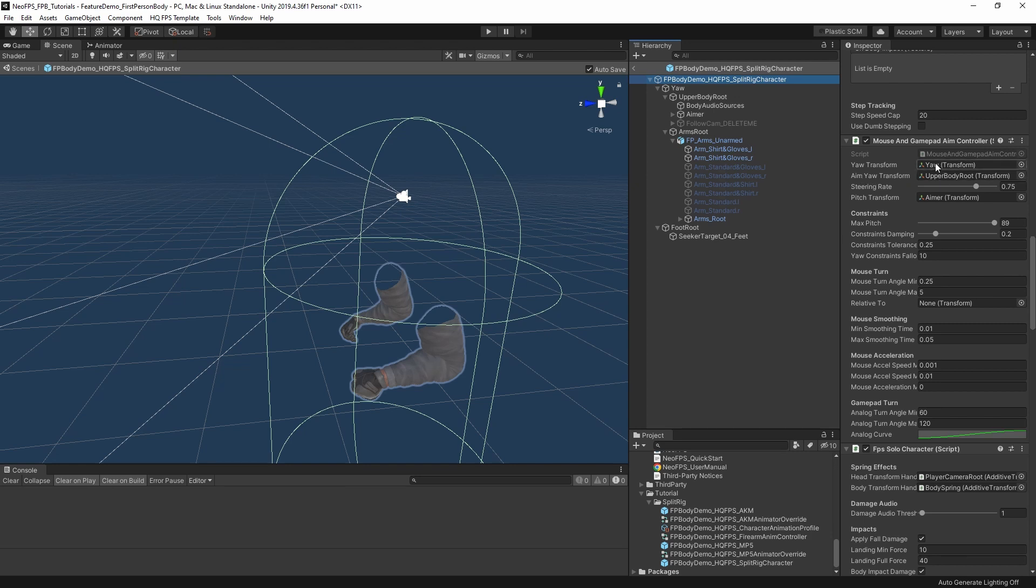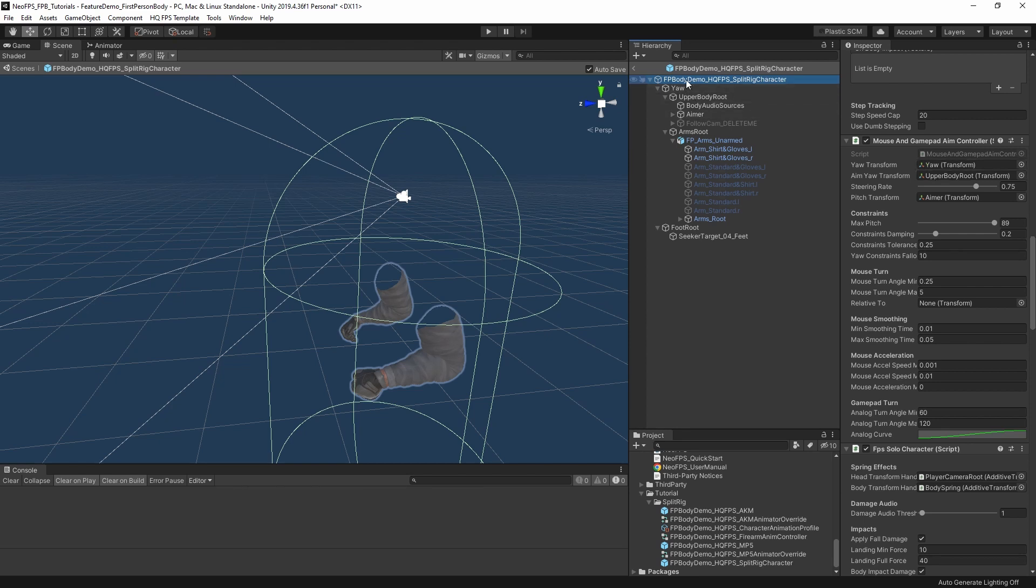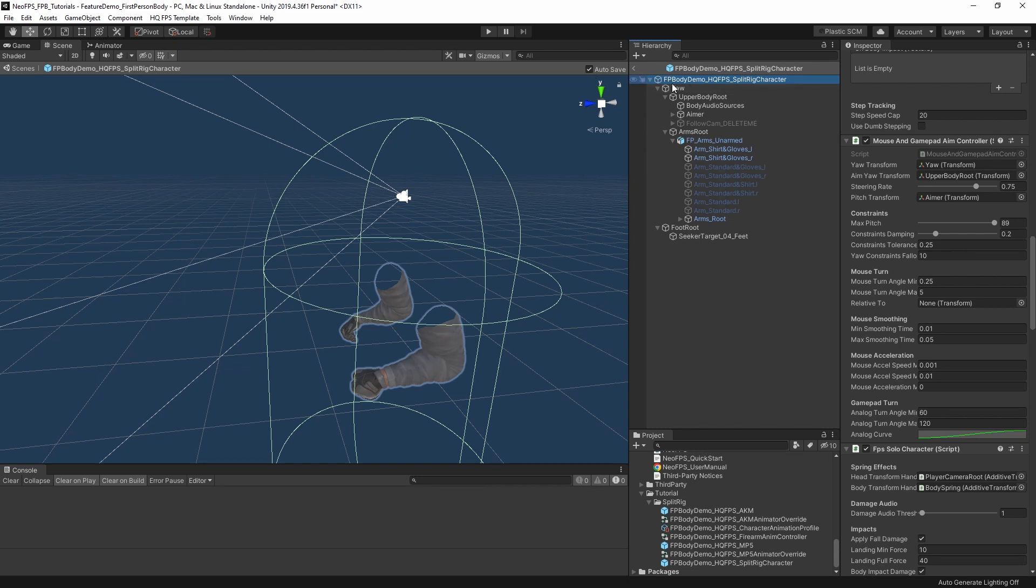If we look at the aim controller, the feature demo characters just use a yaw transform and don't have a separate aim yaw. They use upper body transform in that setting there. At runtime, that actually copies the value across if this one's empty. But having them separate means that we have an object parented to the root of the character that rotates with the mouse with the aim in runtime. Since we do the character movement and physics rotation in a fixed time step, the root will actually rotate separately to this yaw transform.